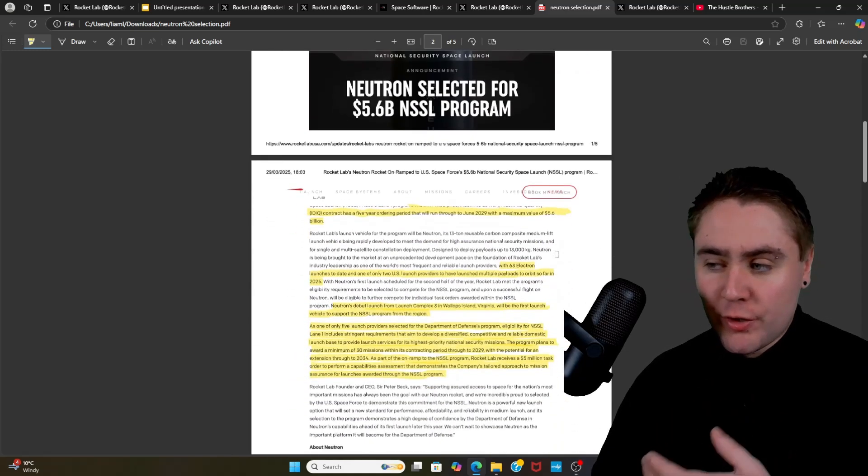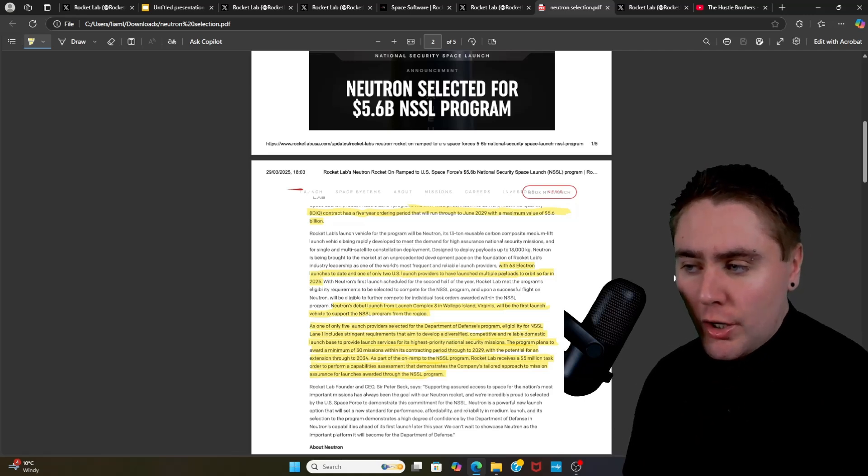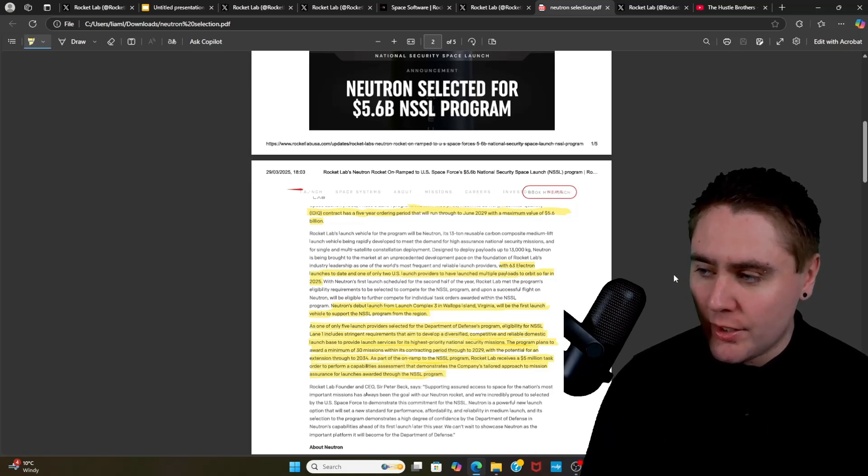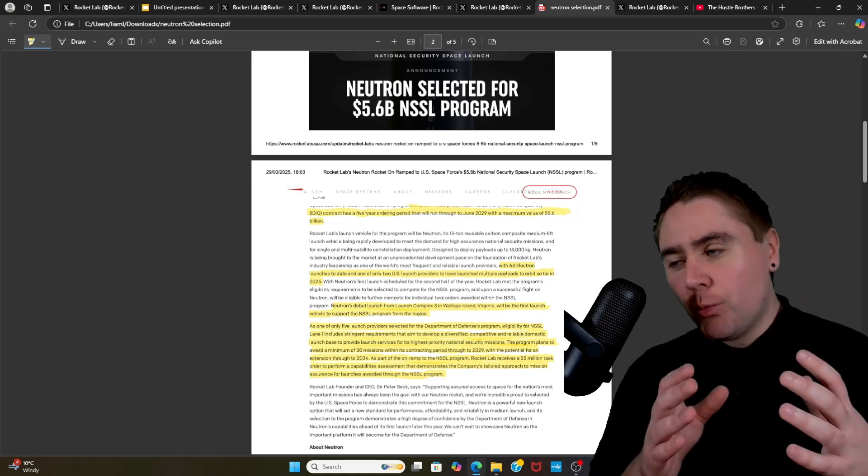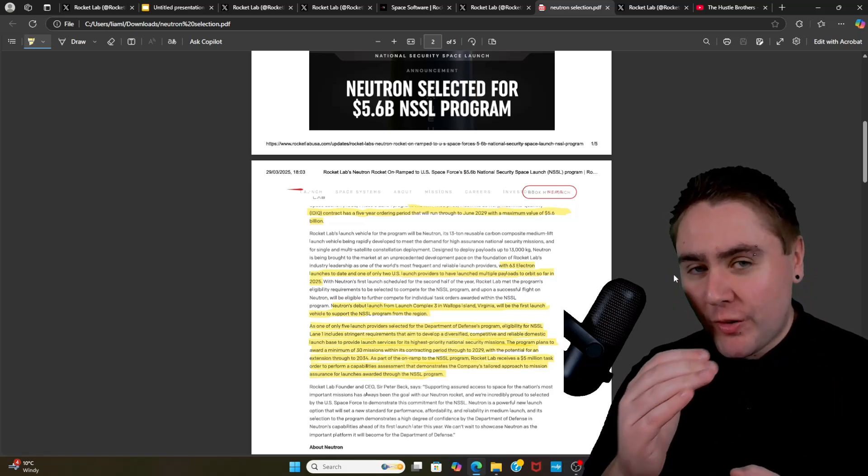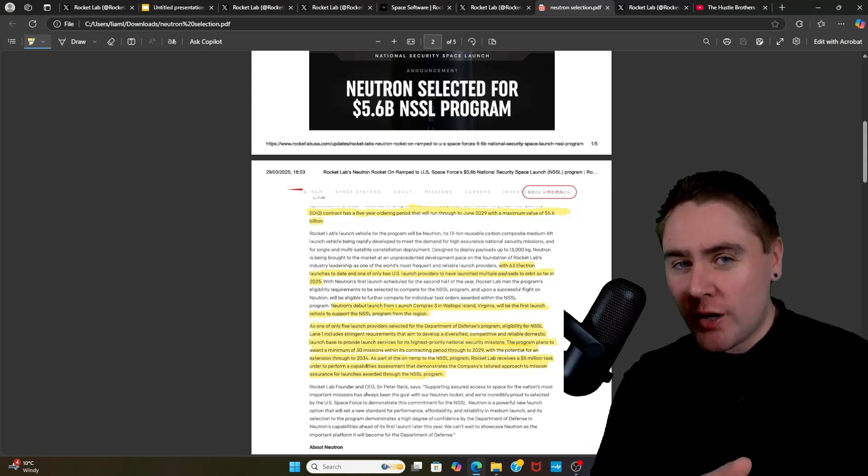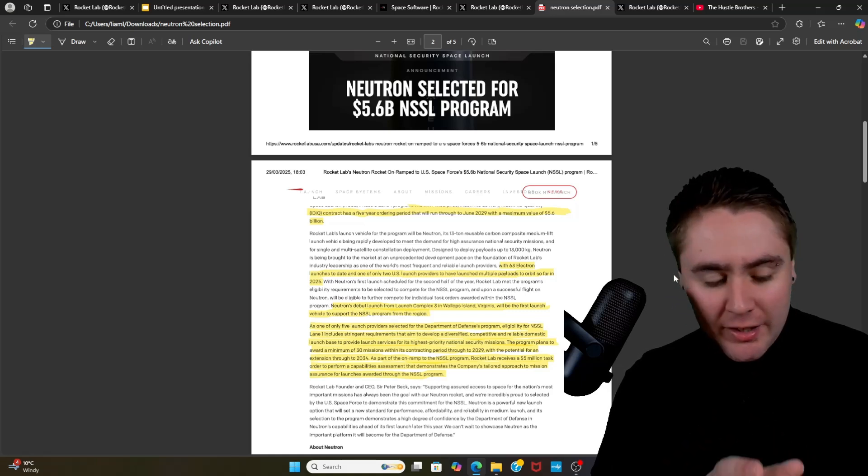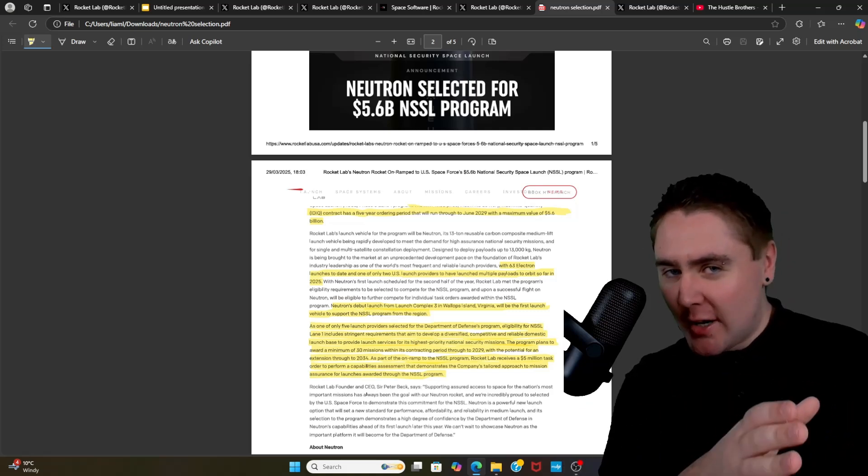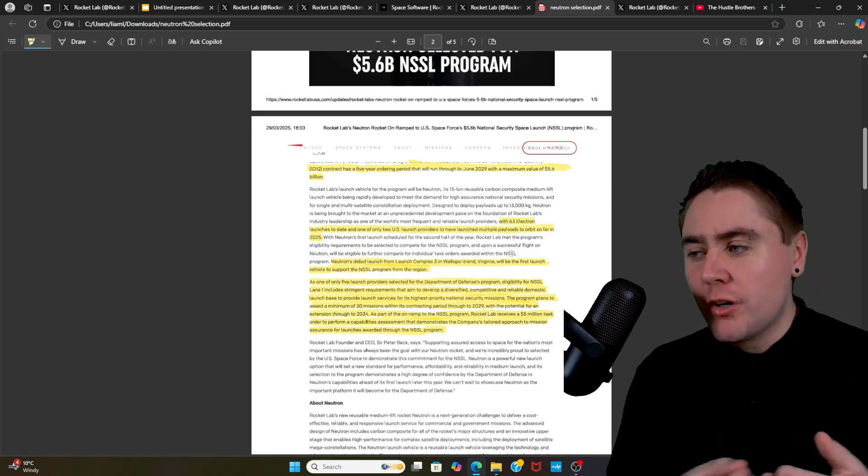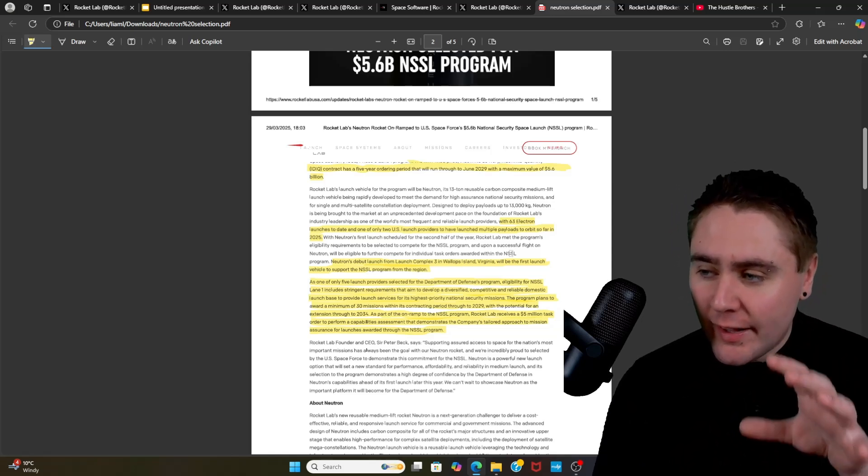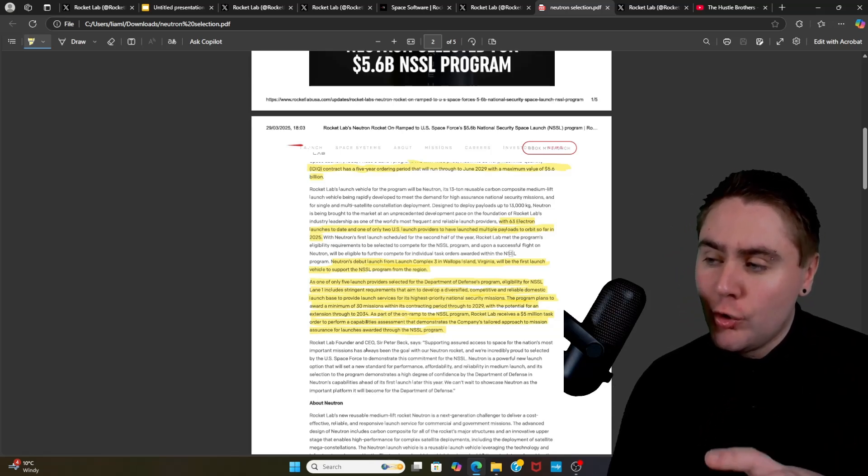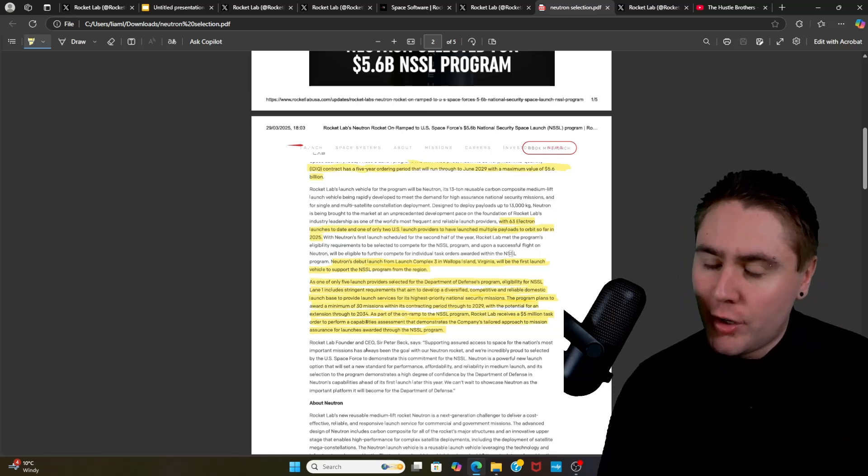I've highlighted a few key points in this. The IDIQ contract has a five-year ordering period that will run through to June 2029, with a maximum of $5.6 billion. So what's interesting about that is the maximum is $5.6 billion, so it doesn't actually state that the whole contract is for definite $5.6 billion. If anyone is aware if it's going to be broken down to different subcontractors, please let me know. So why is Rocket Lab in contention for this? They've had 63 Electron launches to date and they're only one of two US launch providers to have launched multiple payloads to orbit so far in 2025. And you can guess who the other one is - yes, it's SpaceX.